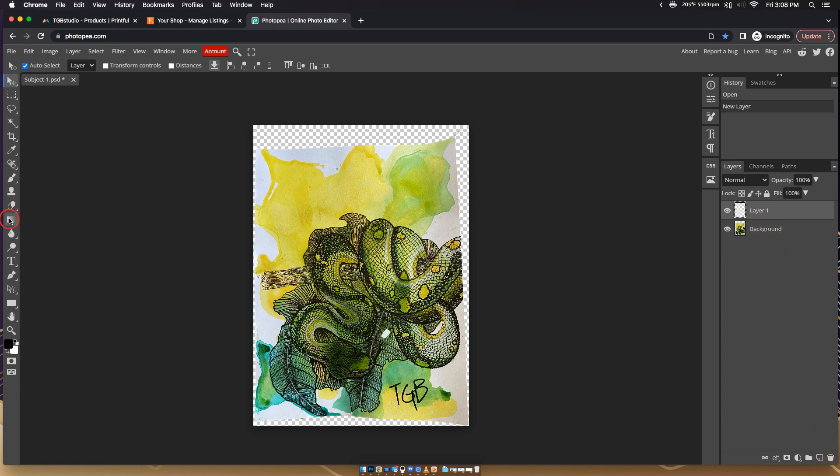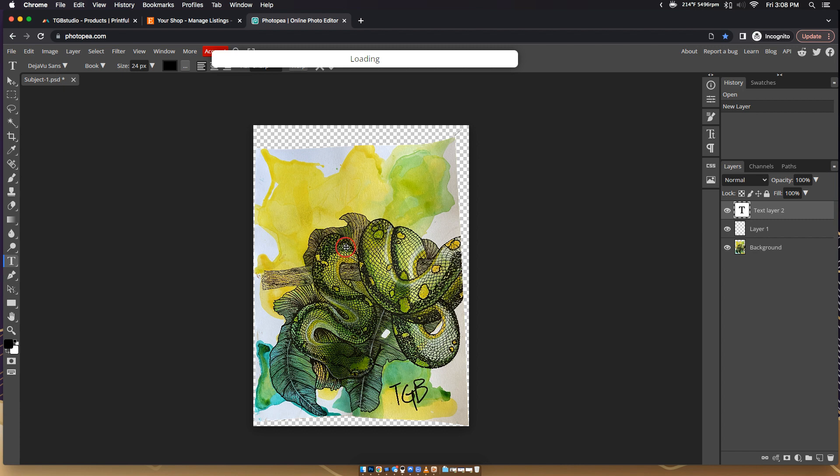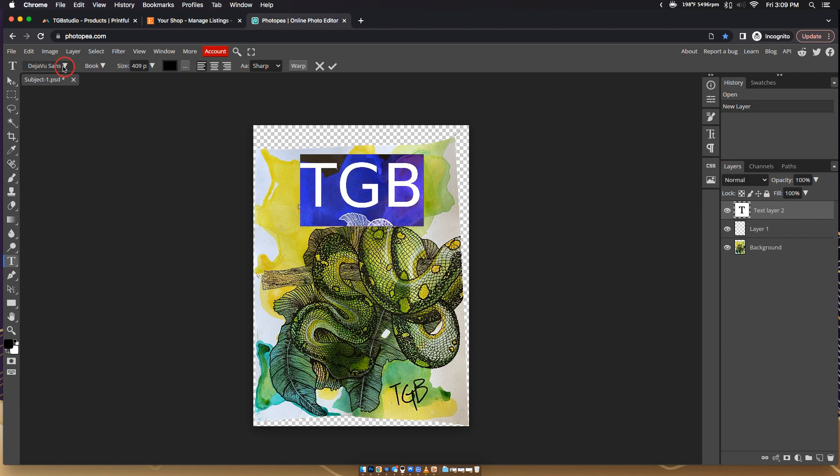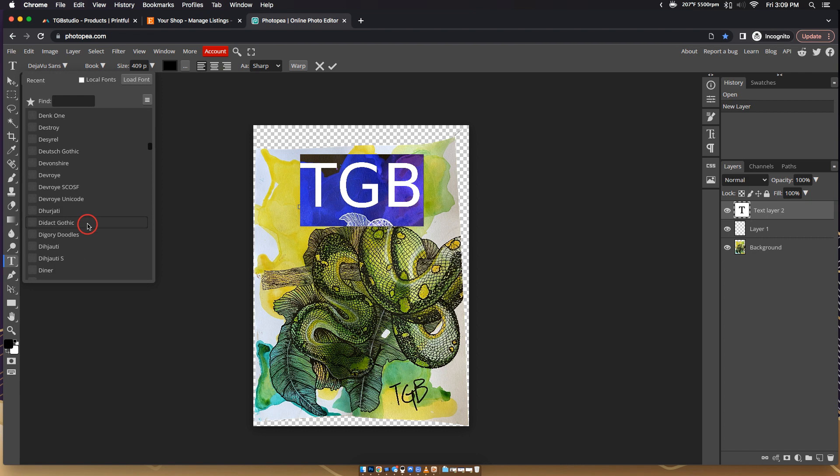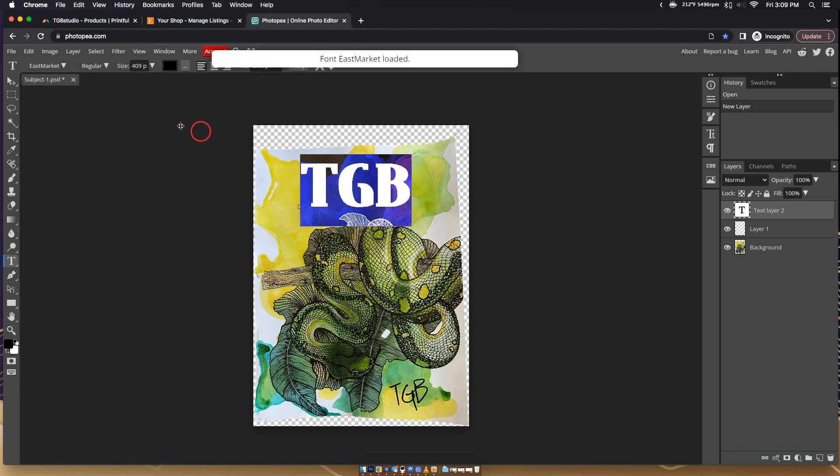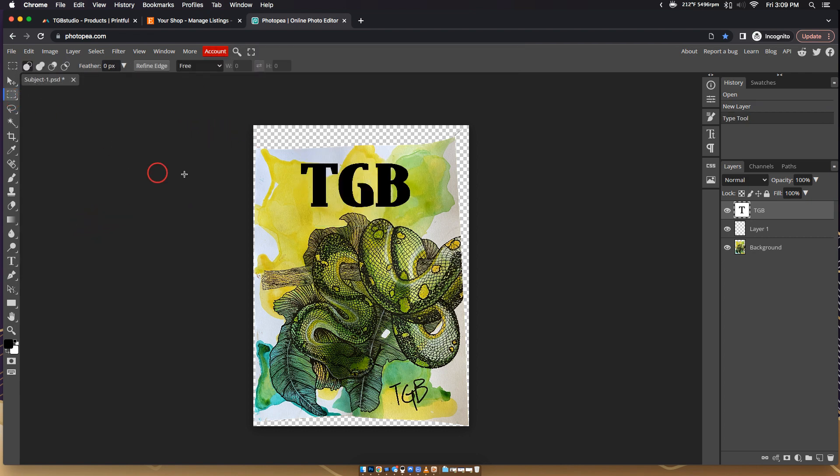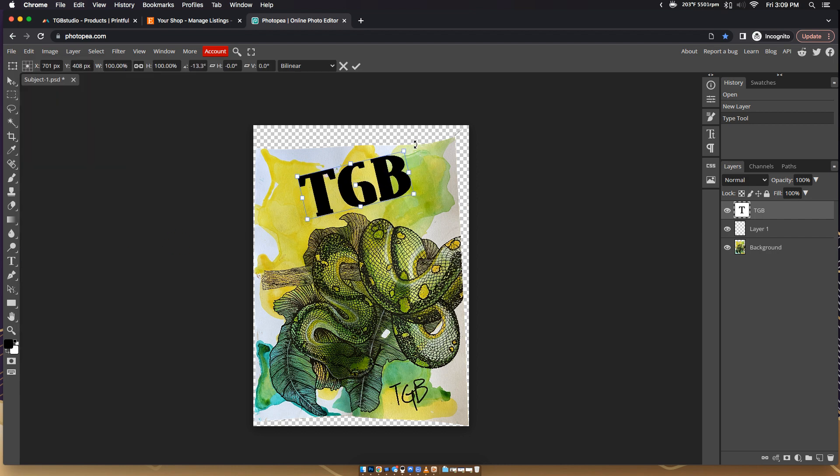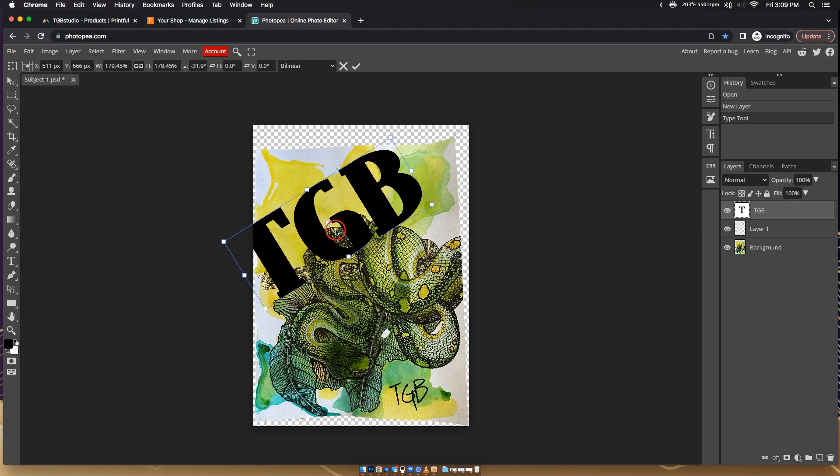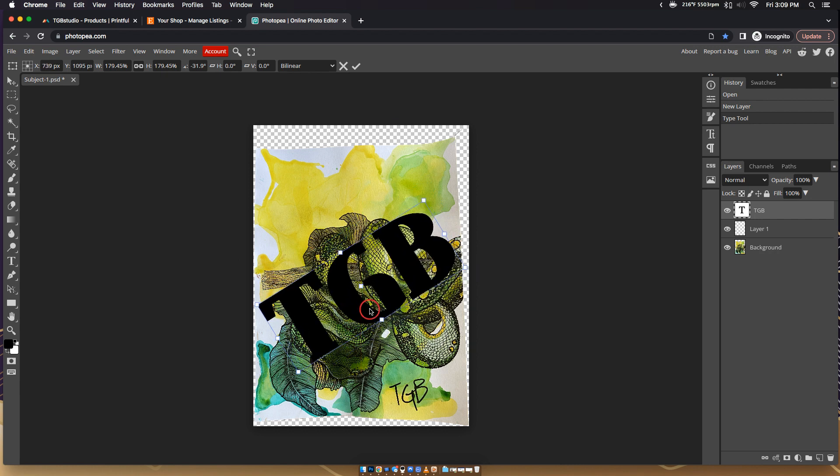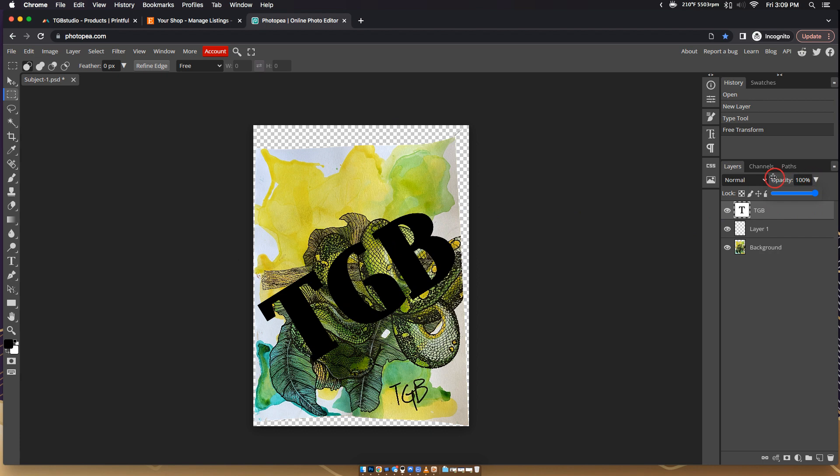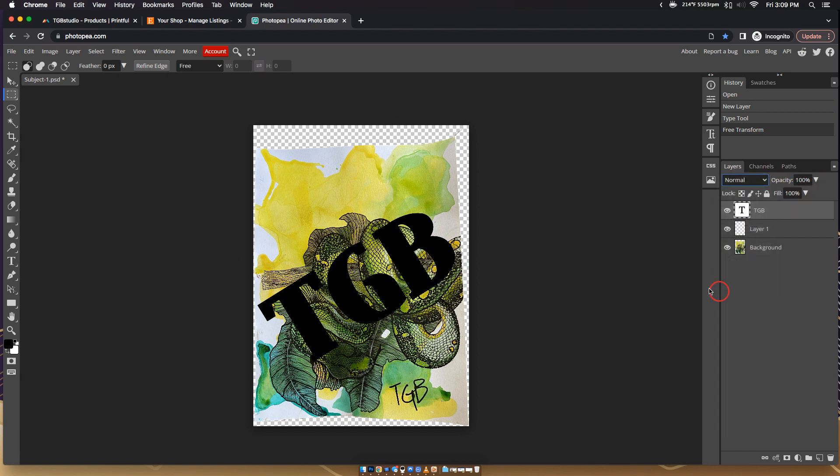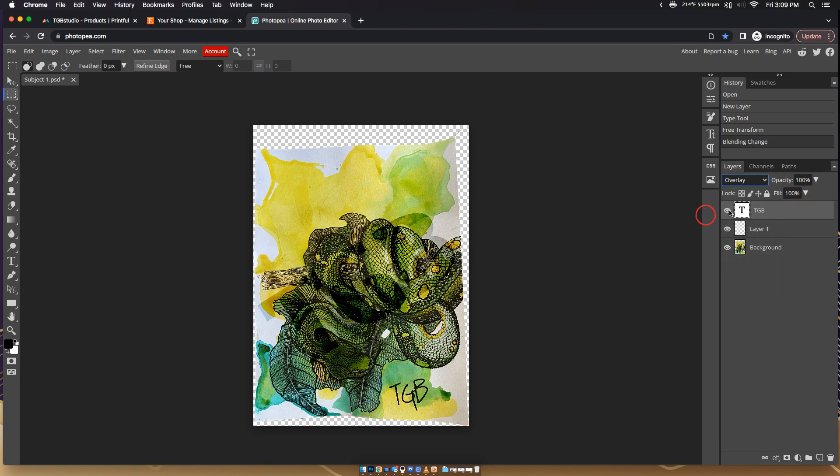Grab some text and just make it TGB, and increase the size, whatever. You can pick whatever font you want. Then go to free transform, stick it on an angle, maybe make it larger. Stick it in the middle, same idea.